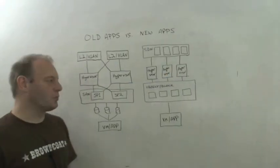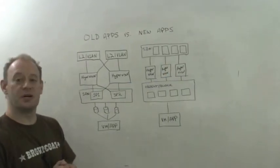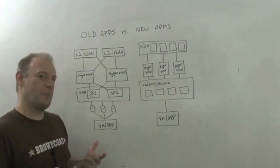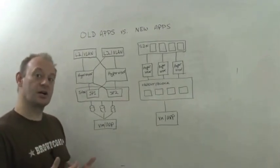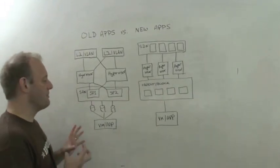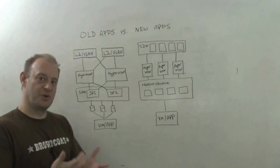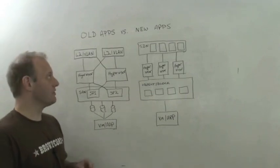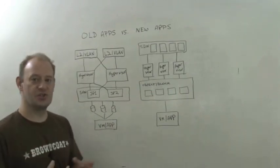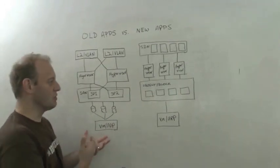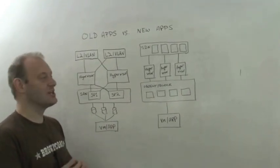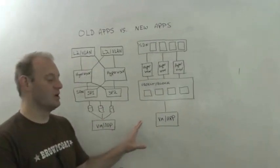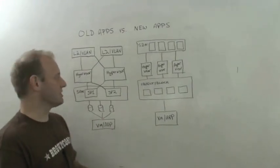Hello I'm Aaron Delp and I want to talk to you a little bit about cloud applications and architectures. Really the cloud has broken down into two traditional types. There's old applications and new applications.